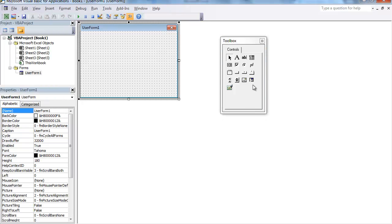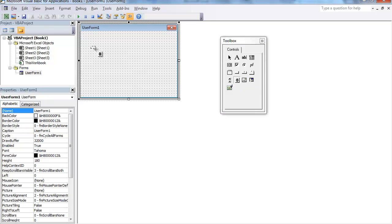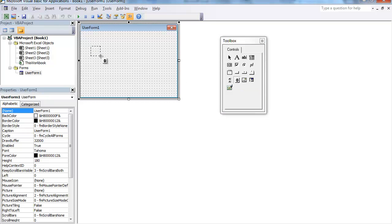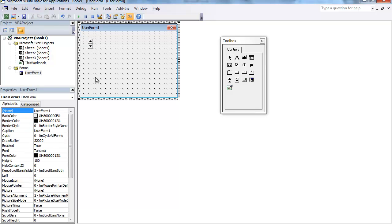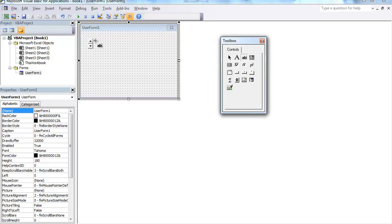The control that we're going to be working with is the spin button. I'm going to add that to my User Form. You can size it to your likings. And whenever you have it set to your preference, go ahead and add a text box.